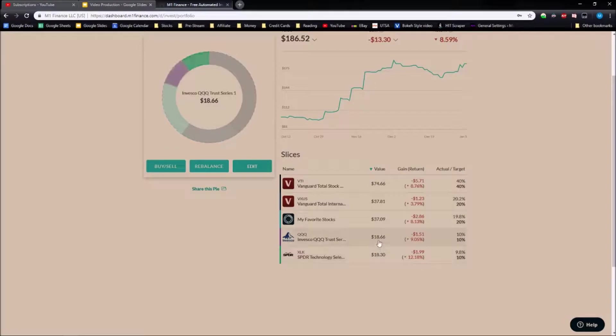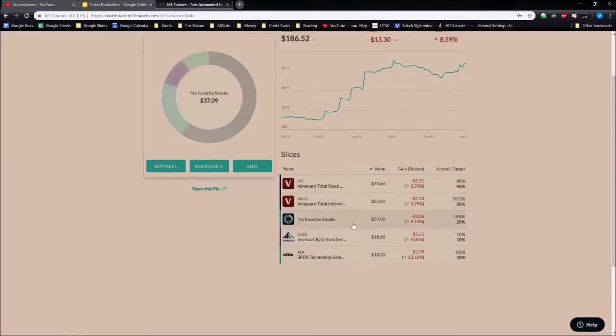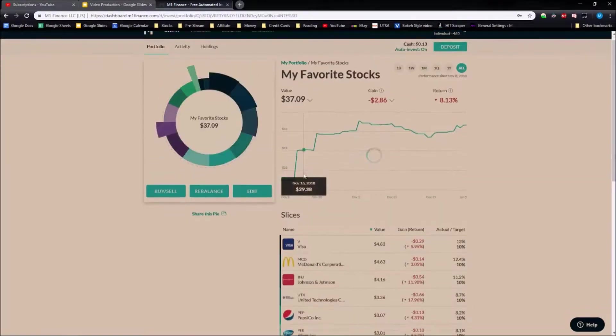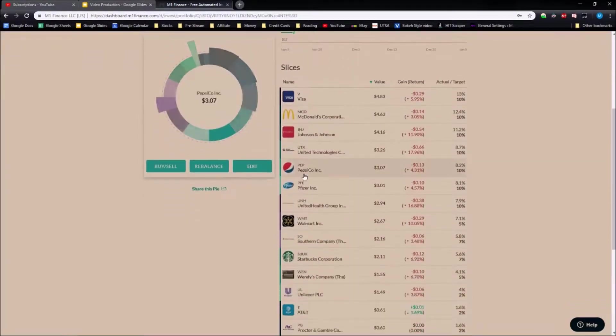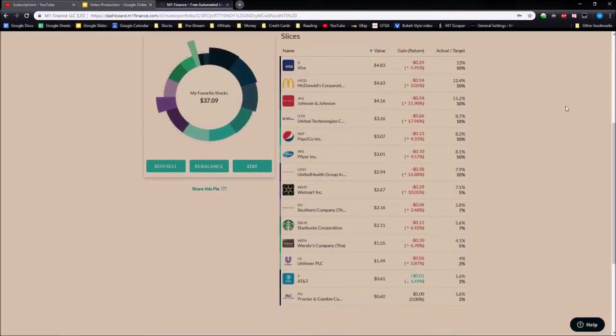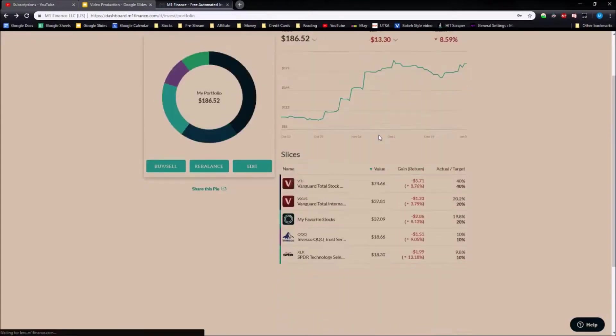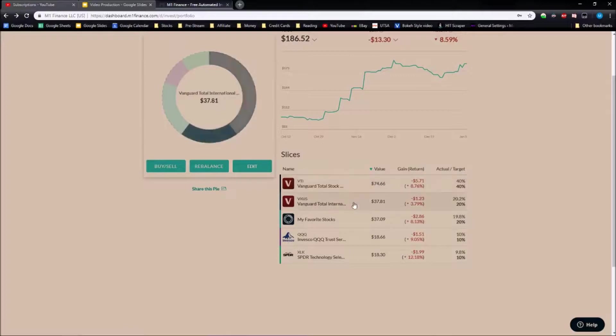I have an ETF that basically has my favorite stocks. I'll show you guys real fast. These are all of the stocks that I have in this little bundle that is currently down eight percent.